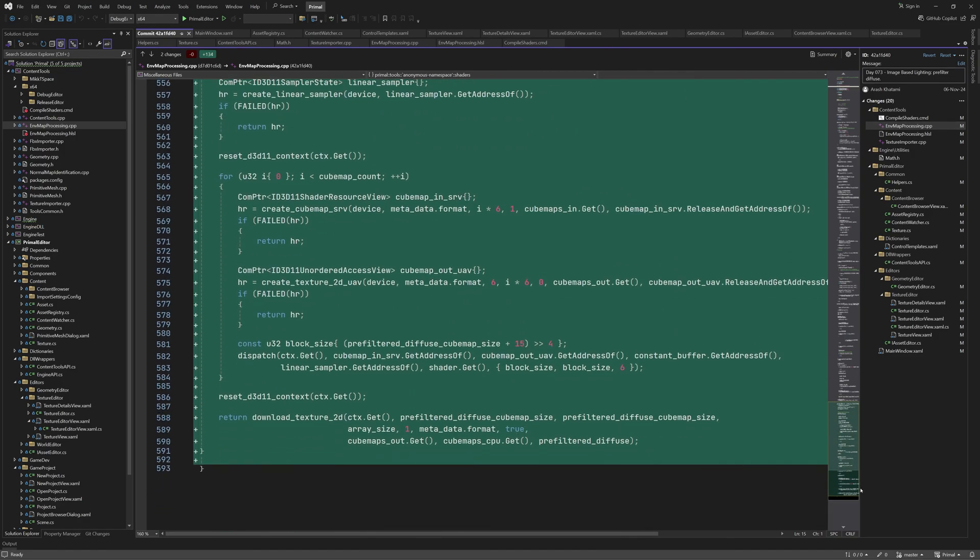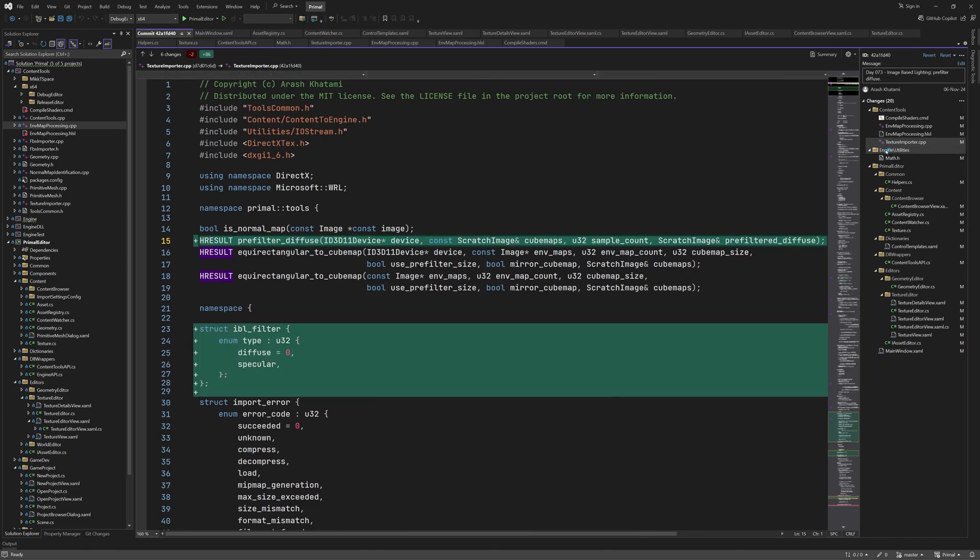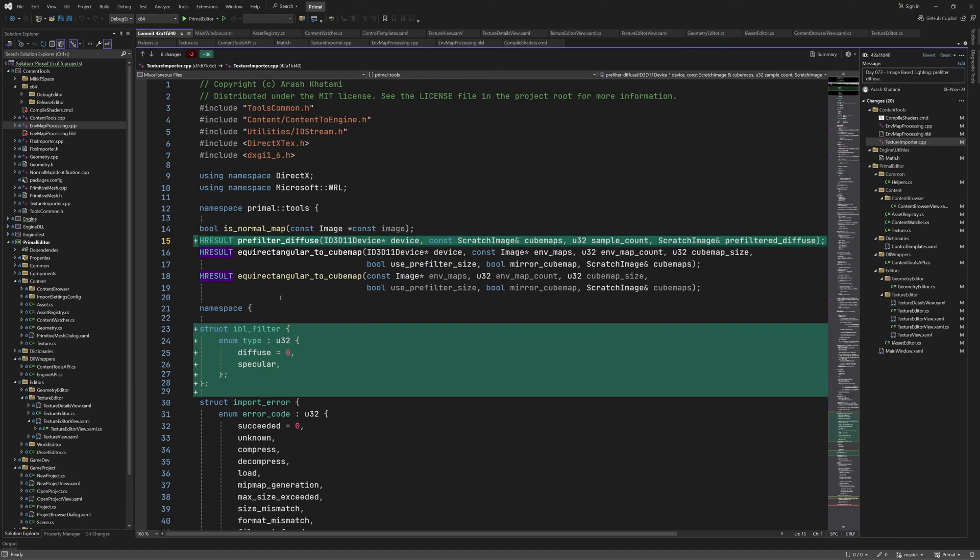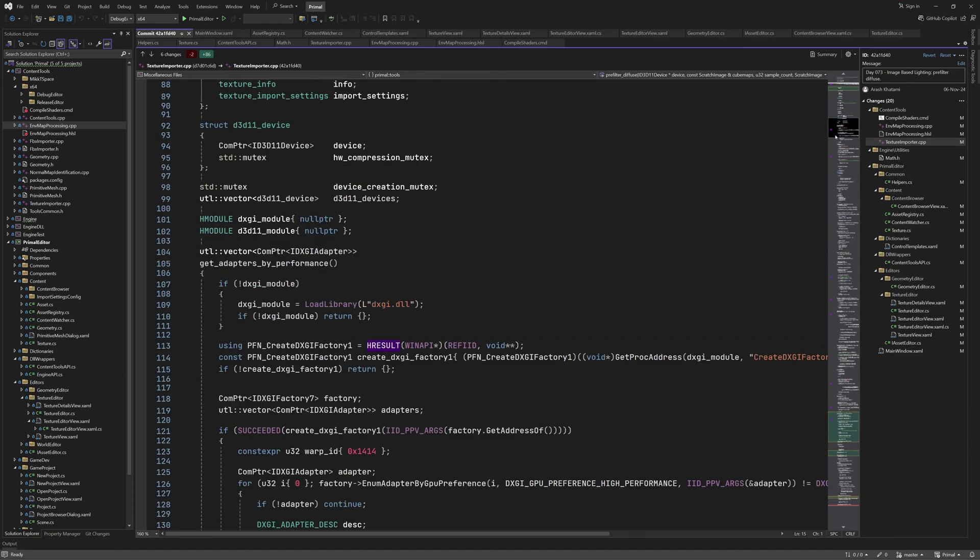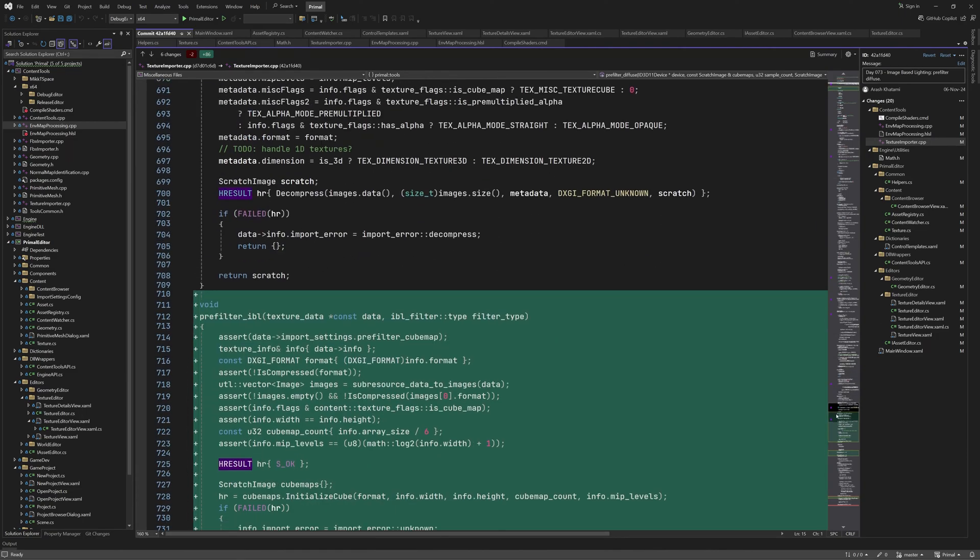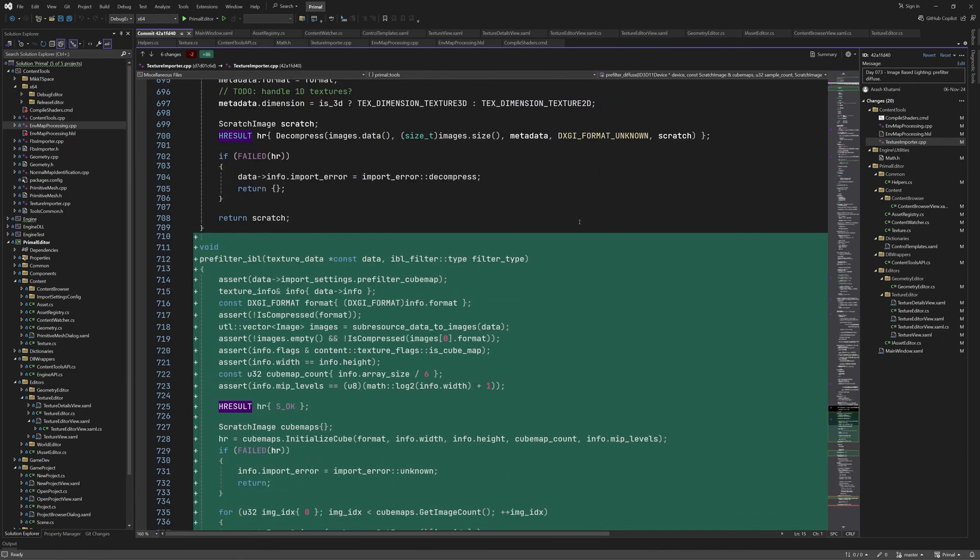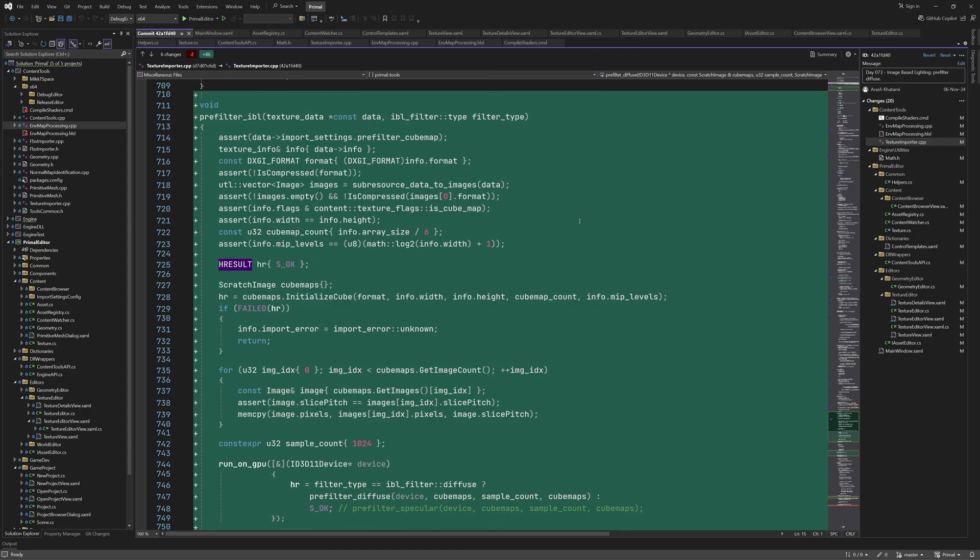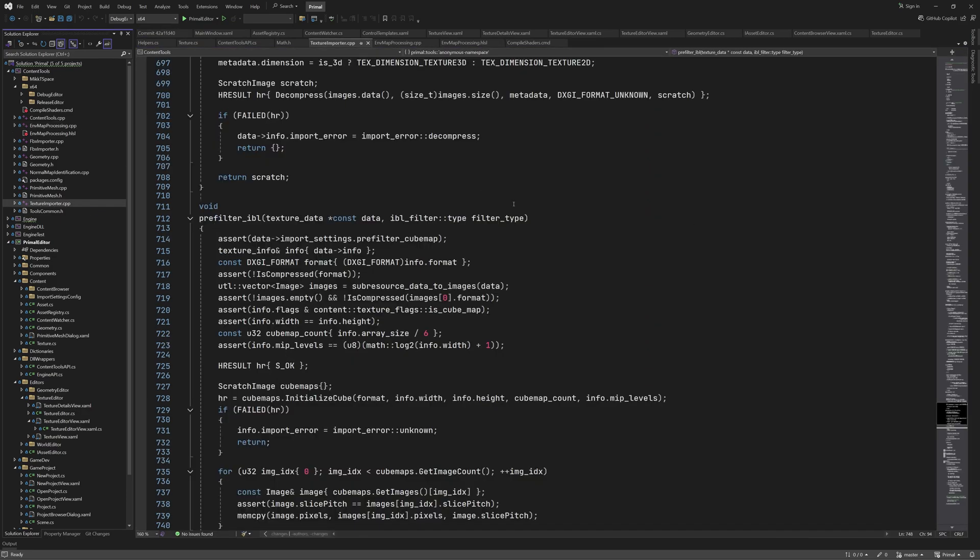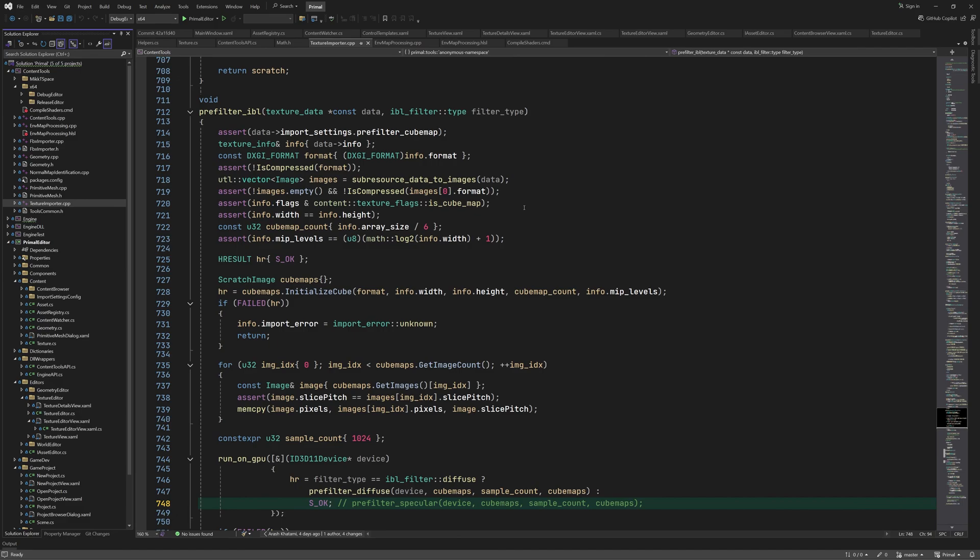We are going to call this function in the texture importer. So here I added its function declaration. Then I added a new function that will pre-filter one or more cubemaps provided in texture data, for either diffuse or specular part of the IBL. Of course, we haven't implemented the specular part yet. In that case, this function simply returns the original cubemap. Again, let's have a look at it here, where it's more readable. First, we check that pre-filter cubemap setting is true, and that the texture data is delivered in an uncompressed format.